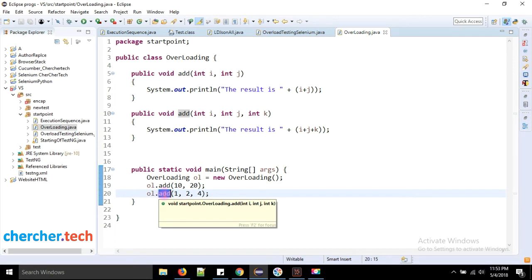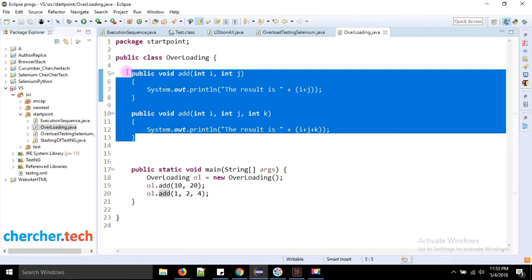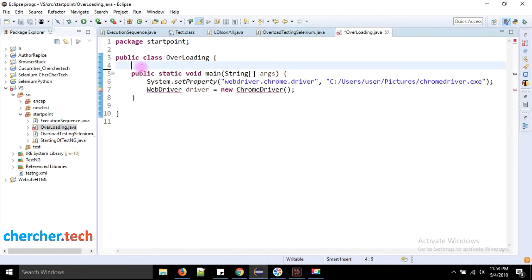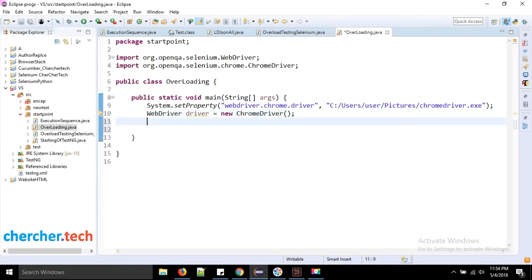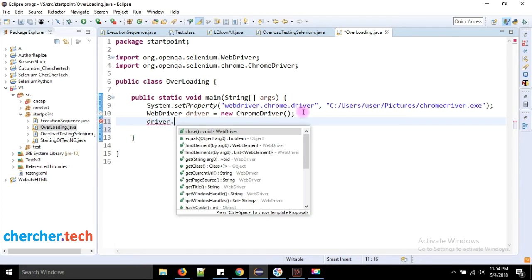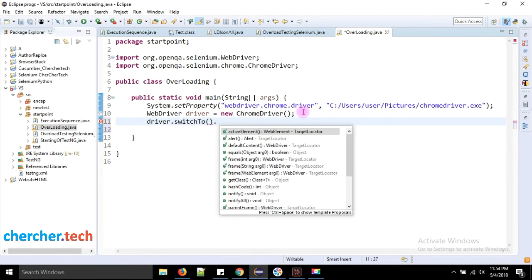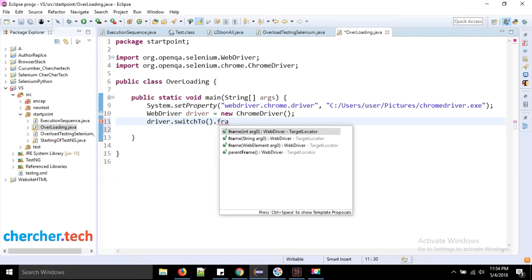Now, where do we see overloading in Selenium? The first example is driver.switchTo().frame(). There are three overloaded 'frame' methods: the first accepts an int parameter (frame index), the second accepts a String parameter (frame name or ID), and the third accepts a WebElement parameter. Even though all three methods have the same name, they each accept different parameter types — this is overloading.